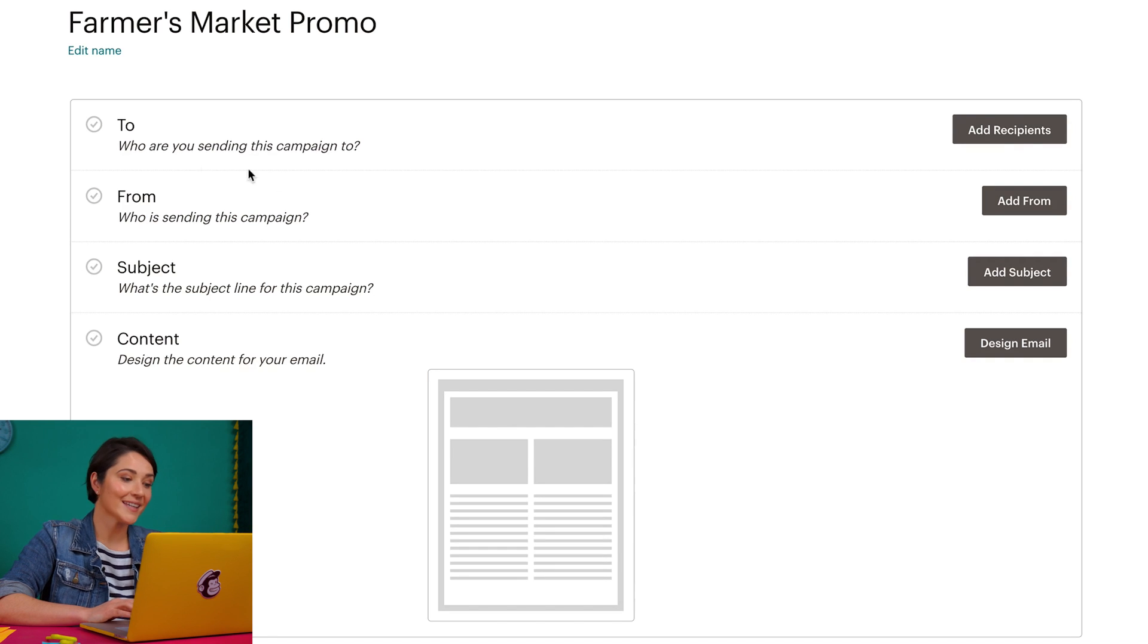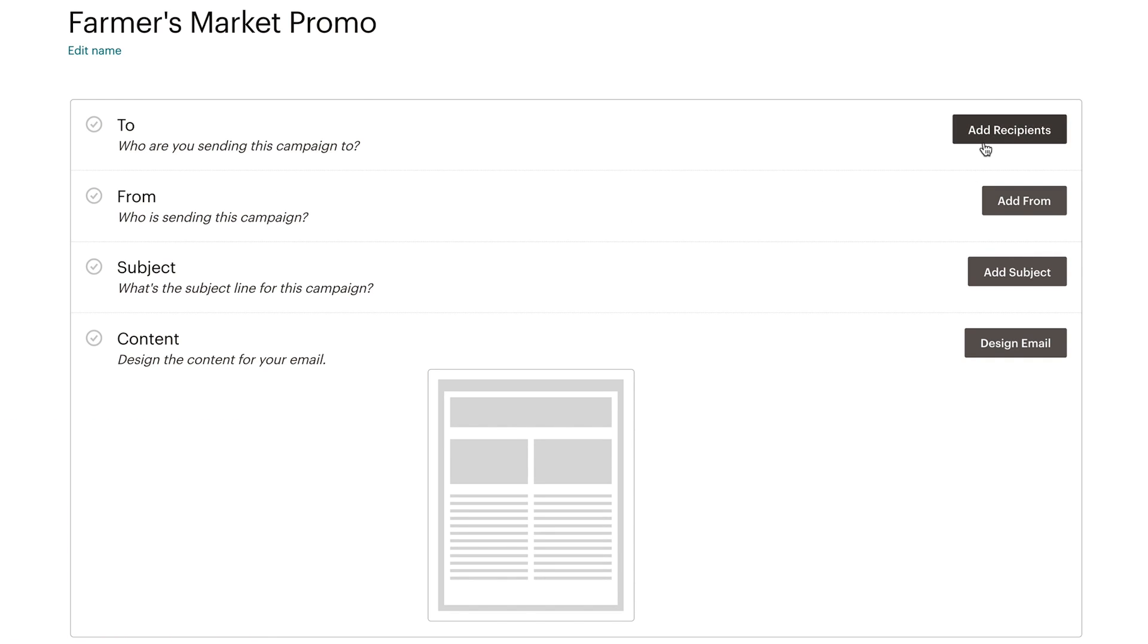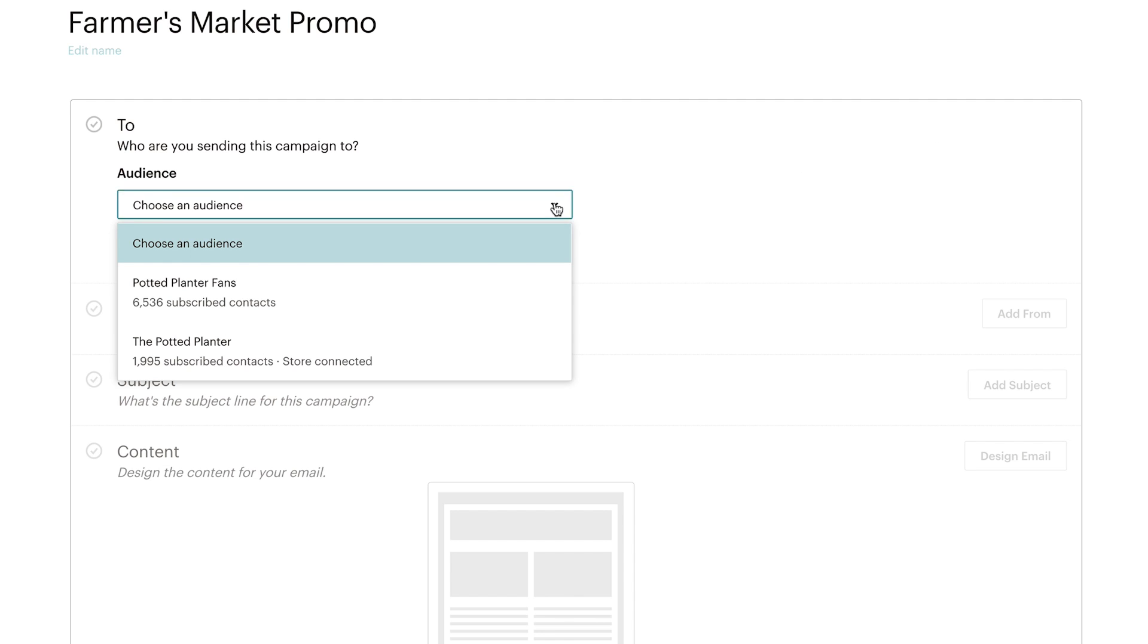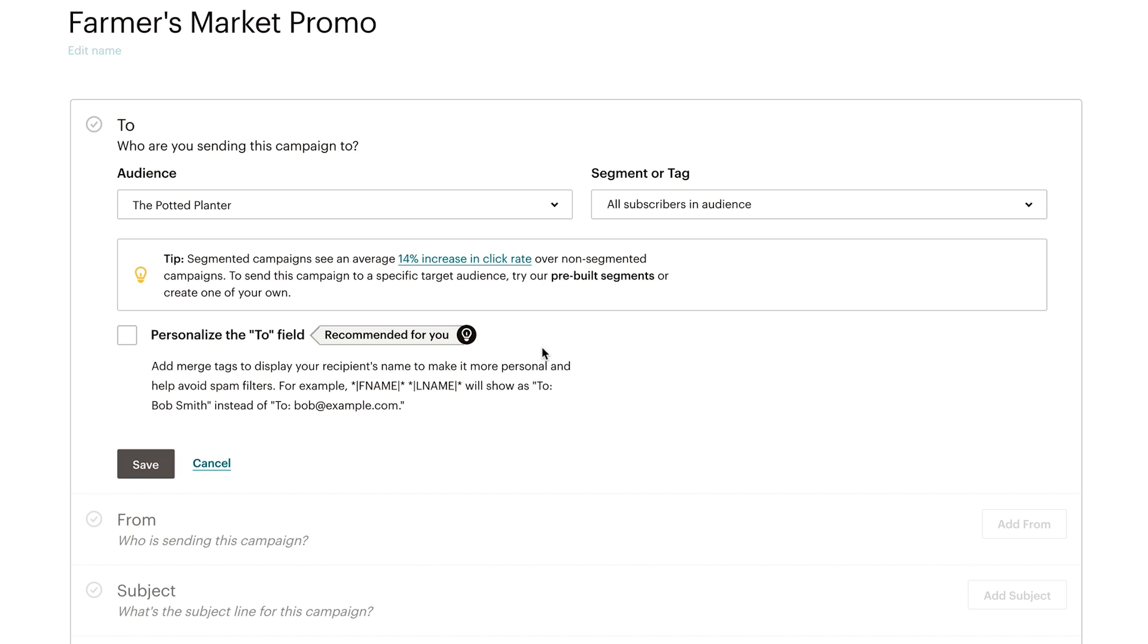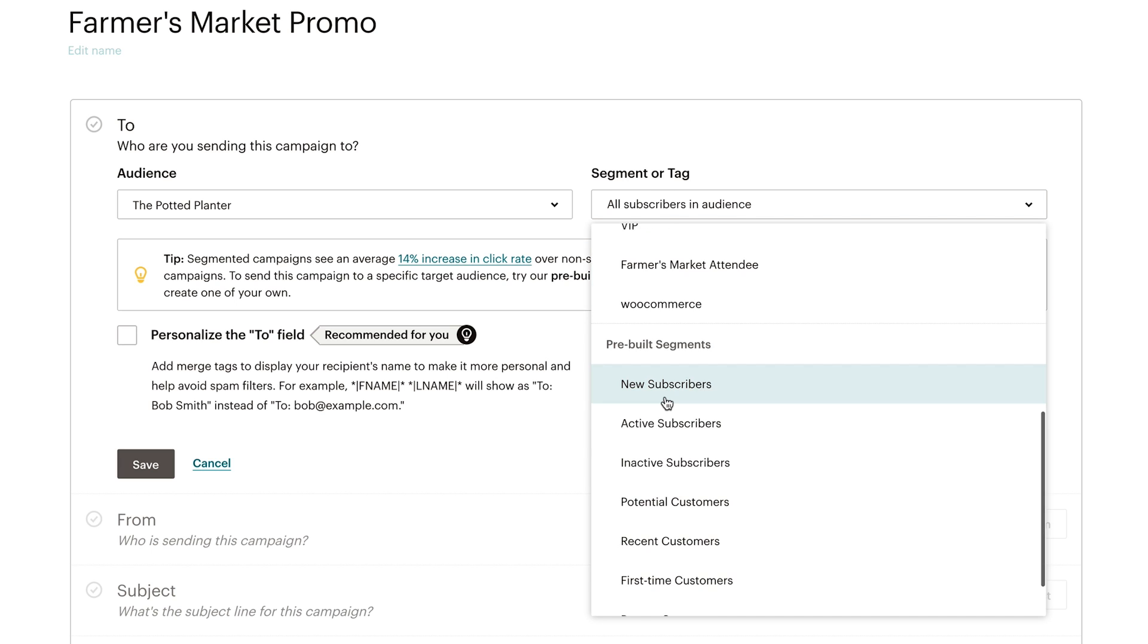To begin, I'll click add recipients. If you have only one audience, you will see it pre-populated in this step. I have more than one audience, so I'll choose this audience from the drop down menu. I only want to send this email to the people who I've tagged as farmers market attendee, so I'll also click the segment or tag drop down menu and choose that option.